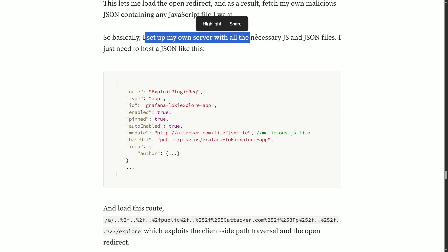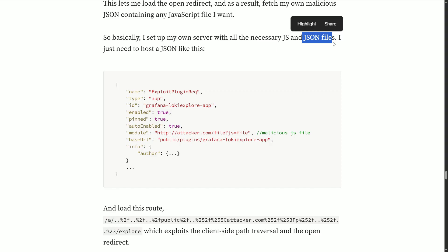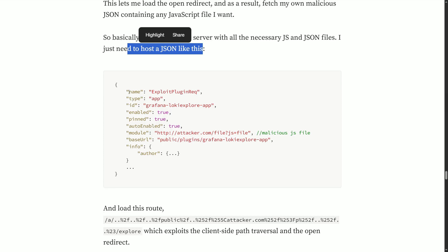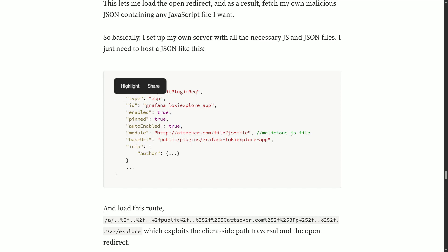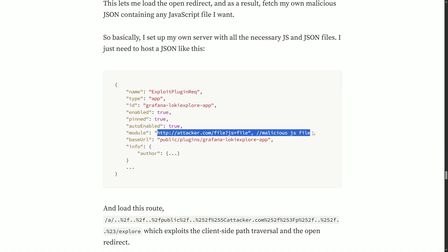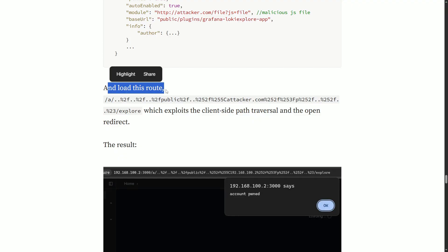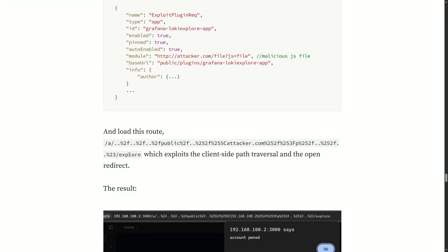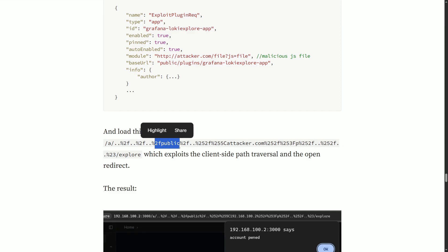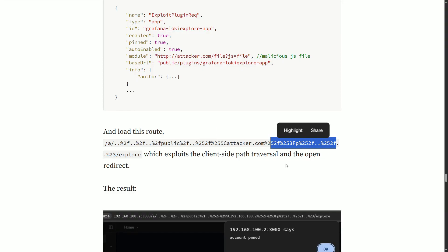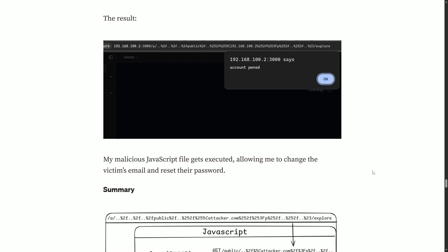If you set up your own server with the necessary JS and JSON files — essentially creating your own plugin — you just host a JSON file with name, type, ID, and other fields, and in the module field you add a malicious JS file containing the XSS payload. Loading this route with the path traversal tricks (double dots, encoded forward slashes), and then attacker.com with double-encoded characters, results in XSS popping in the browser — the malicious JavaScript file gets executed.